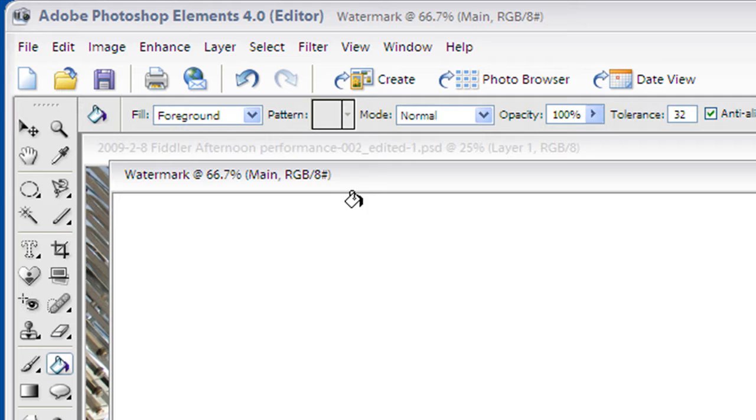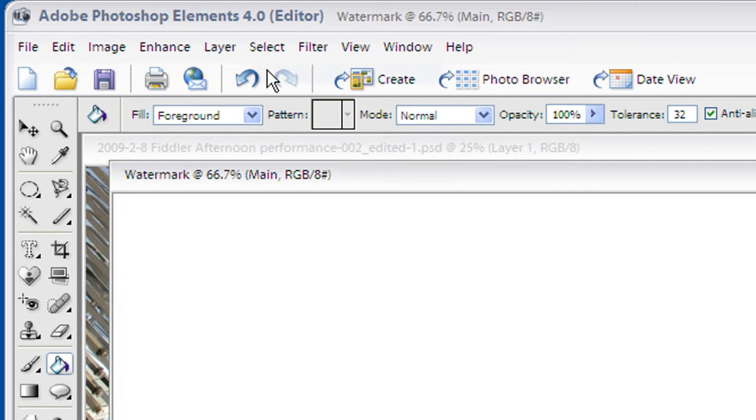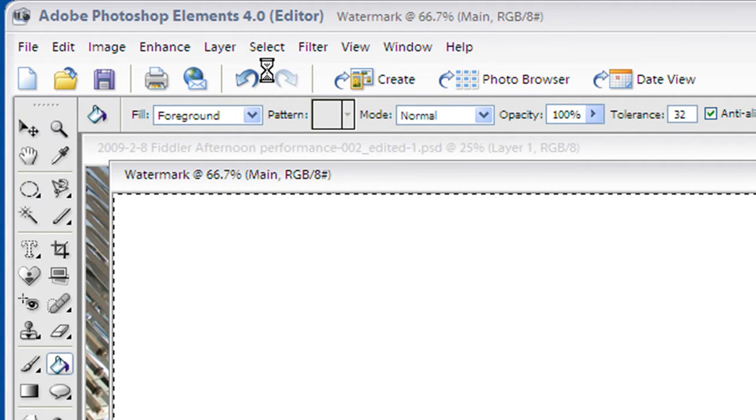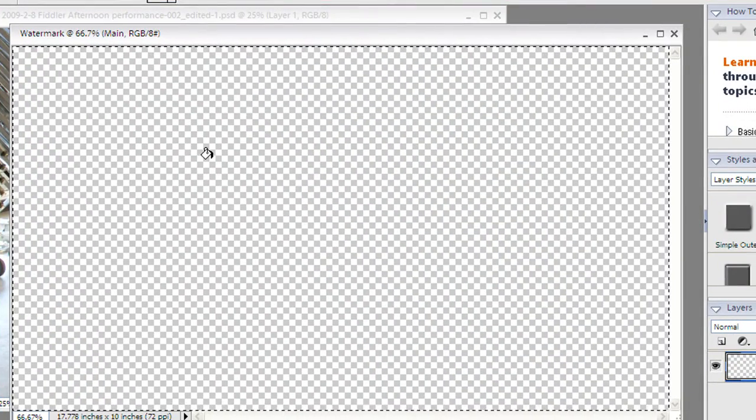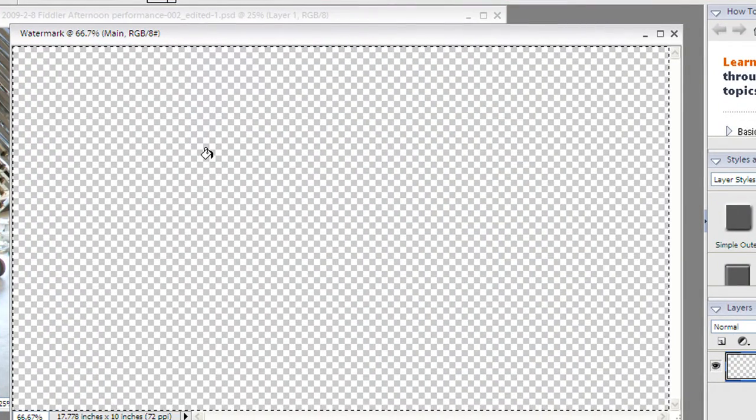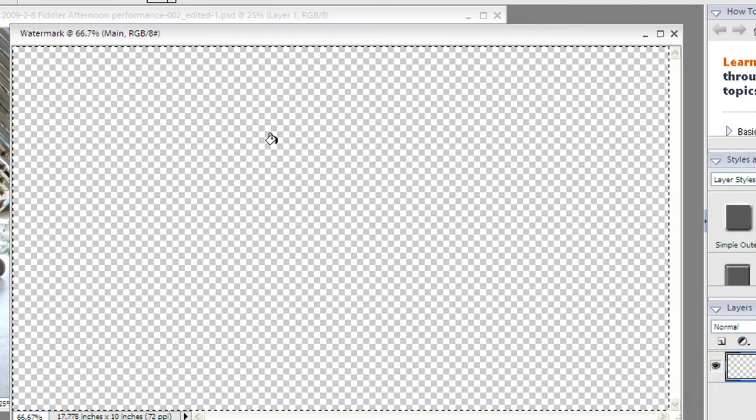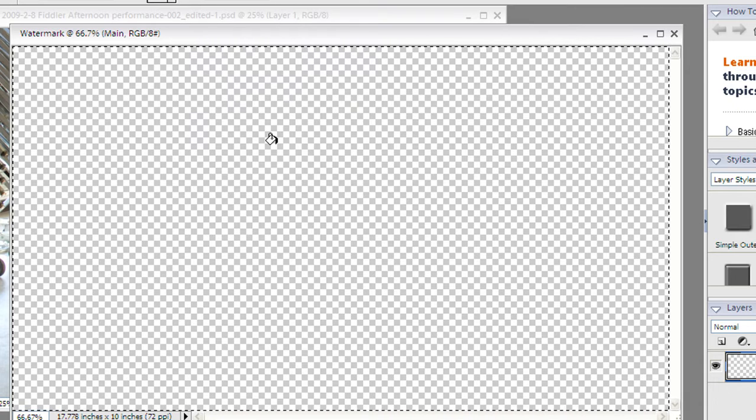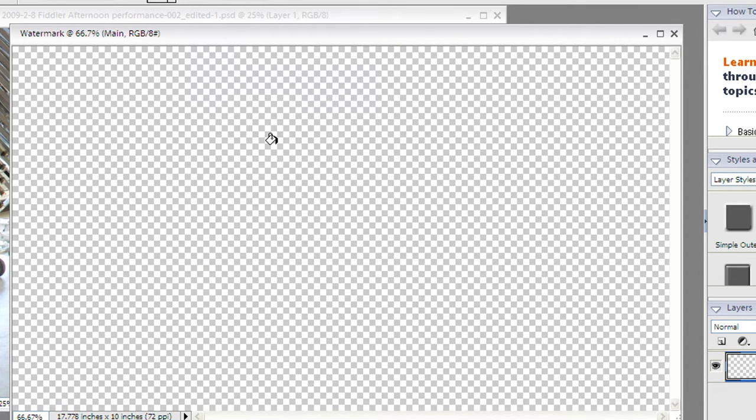Now in this layer the first thing I'm going to do is go up to select all and then I'm going to hit the delete key. What that does is gets rid of the fill that was left over so that we have a completely clear background. This is really cool. I'm going to hit escape to get rid of that selection.